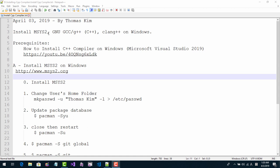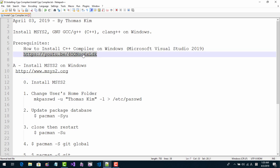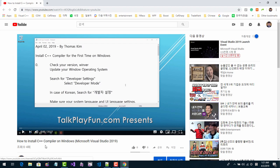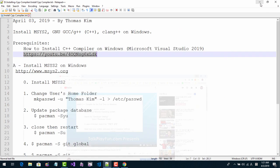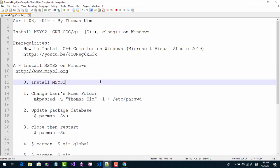To install GNU C++ and Clang++ C++ compiler on Windows, we have to install Microsoft Visual Studio first. Please double click this link and watch this video carefully, and install Microsoft Visual C++ compiler first. Then come back to this video.